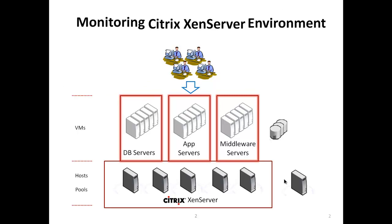Monitoring a complex Citrix XenServer environment can be exacting work, at least it was in the past, when subject matter experts monitored different layers of complex virtualization environments through multiple administrators' consoles.